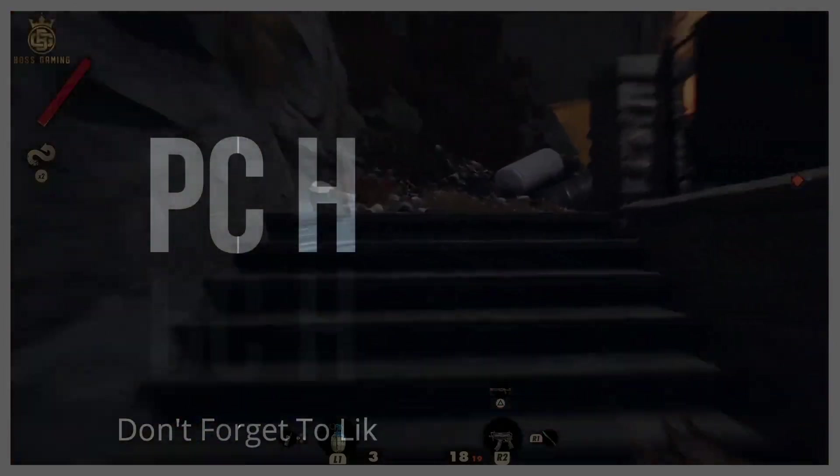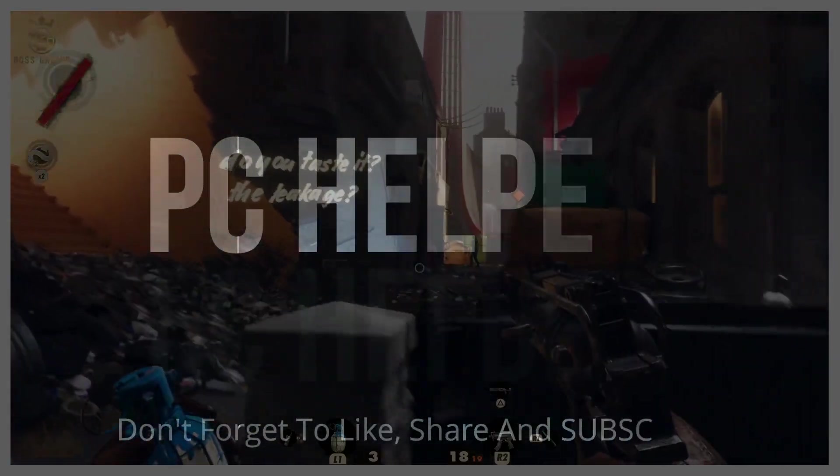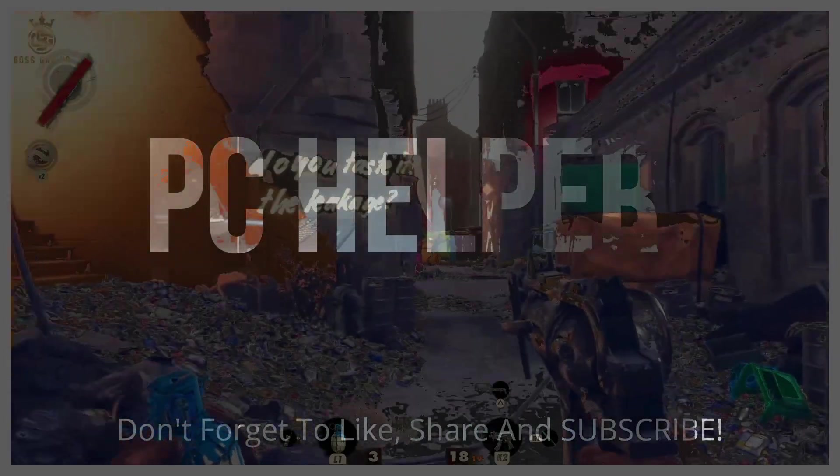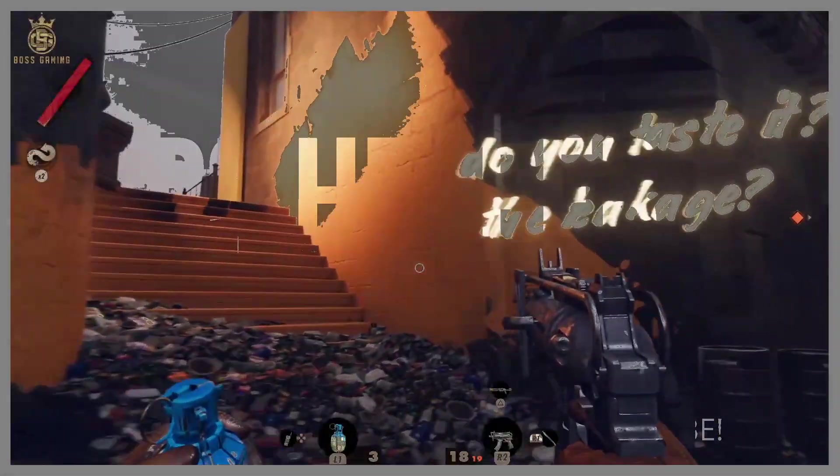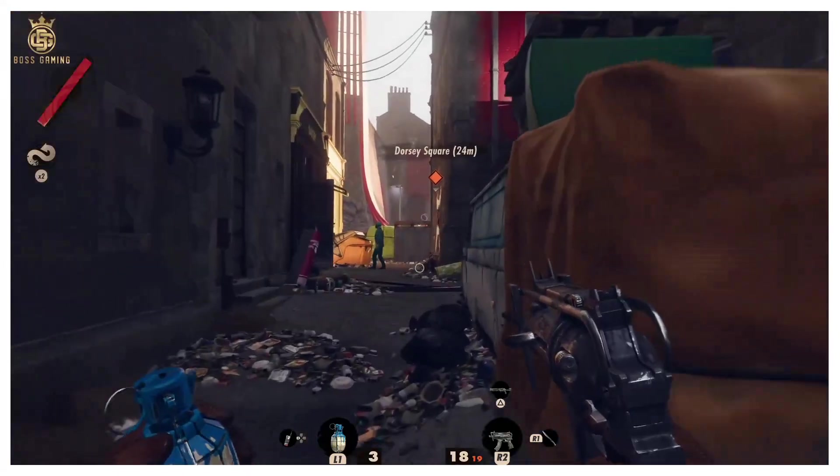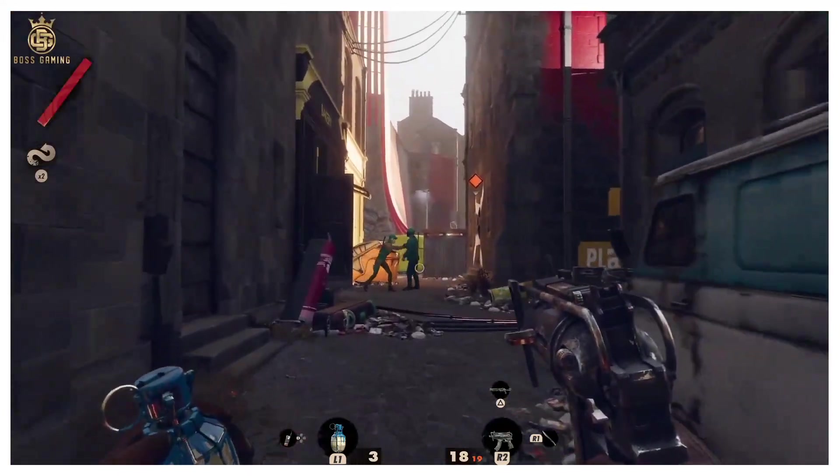Hello everyone, it's PC Alpha here. In this video, I'm going to show you how to fix ping issues and online lag for the game Deathloop.